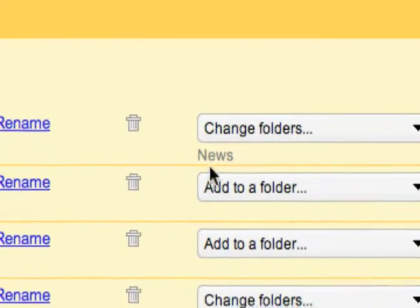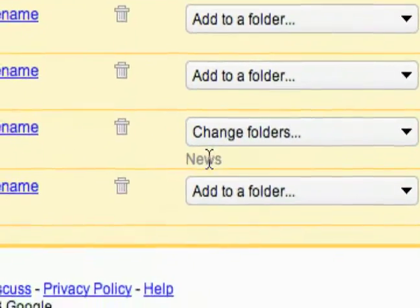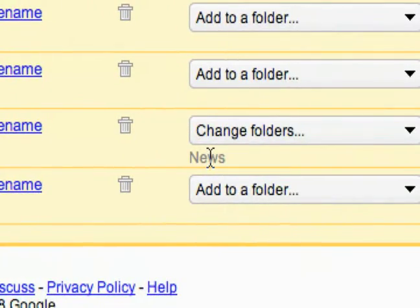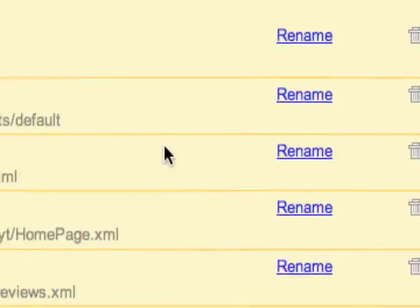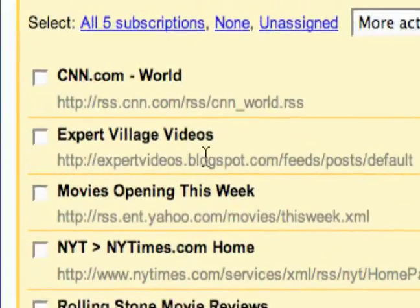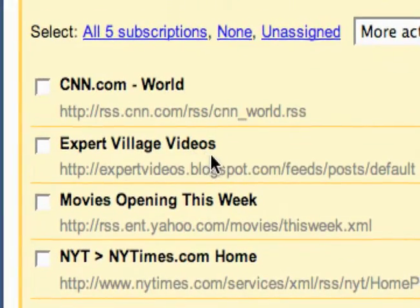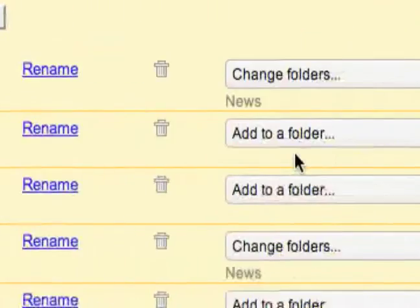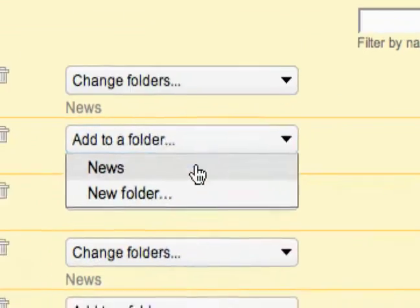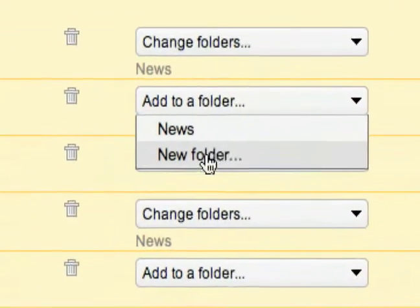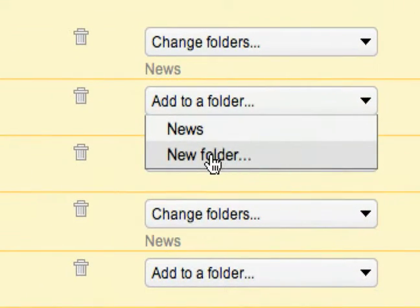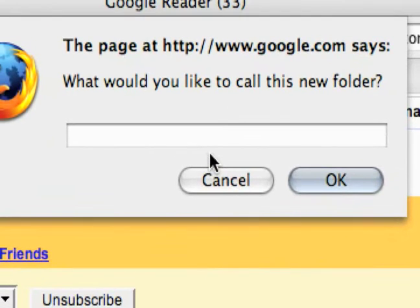These two feeds right here are already in the folder 'news.' Say I want to create a new folder for Expert Village — what I would do is go over here to the 'Add to Folder' dropdown and select 'New Folder.' Now it's asking me to enter the new folder name.